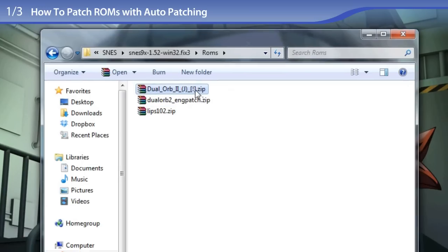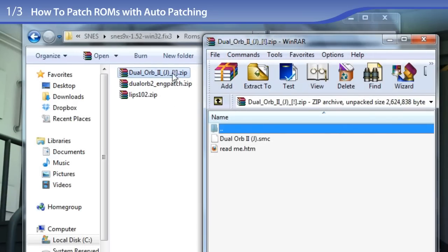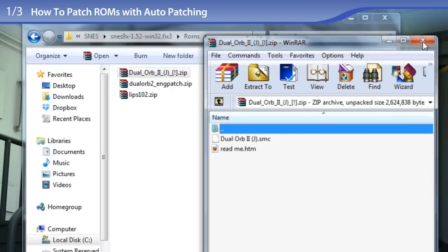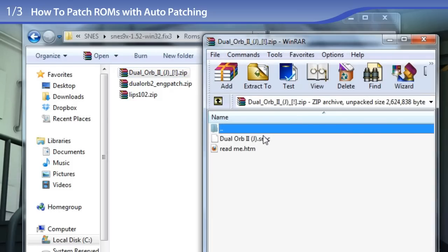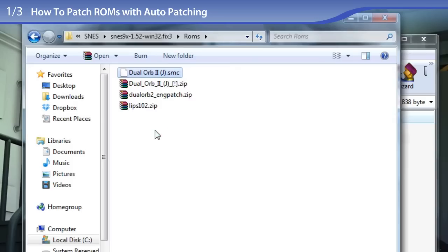I have WinRAR installed, so your zip files won't quite behave as mine do with this pop-up. By default, Windows uses compressed folders, and to use a compressed folder it's the exact same way as using a regular folder — you just double-click on it and it opens up, and you can copy and drag out the files from there. So let's extract the Dual Orb 2 Japanese ROM from its zip file.